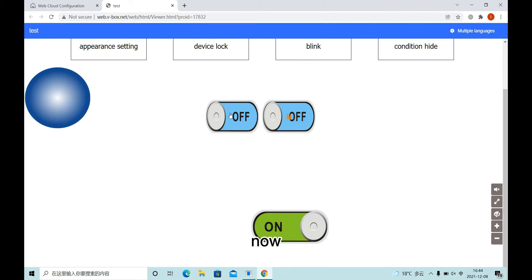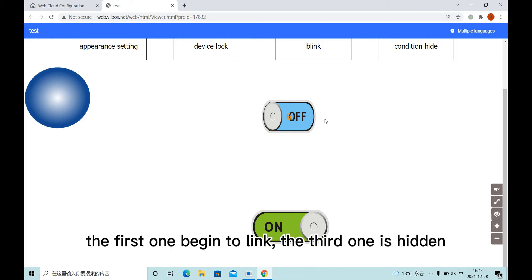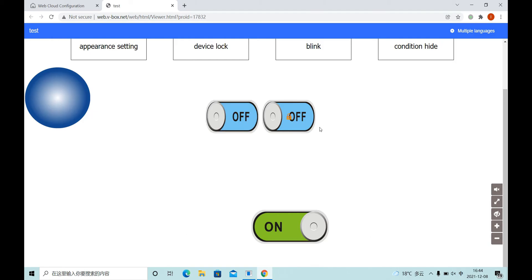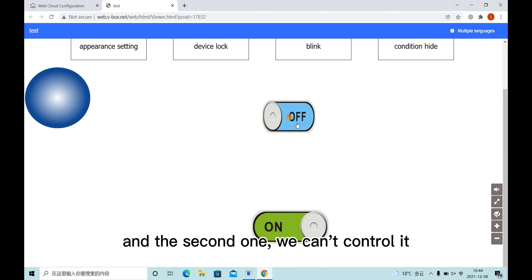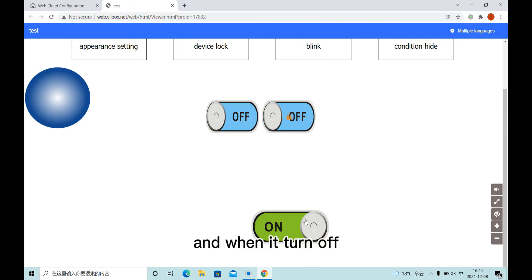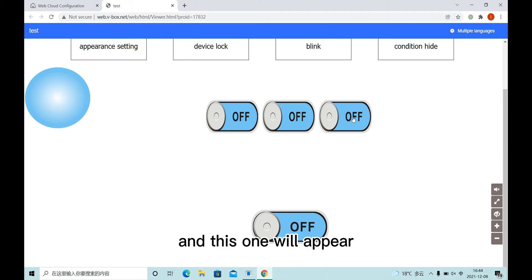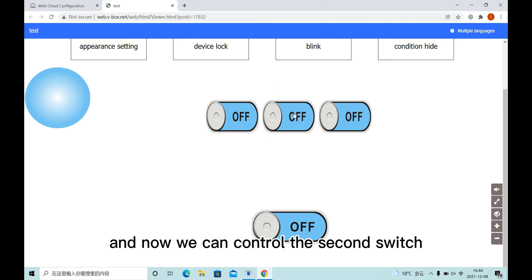Now, the first one begins to blink, the third is hide, and the second, we can't control it. We can see a lock on our switch, and when it turn off, it will stop blinking, and this one will appear, and now we can control the second switch.